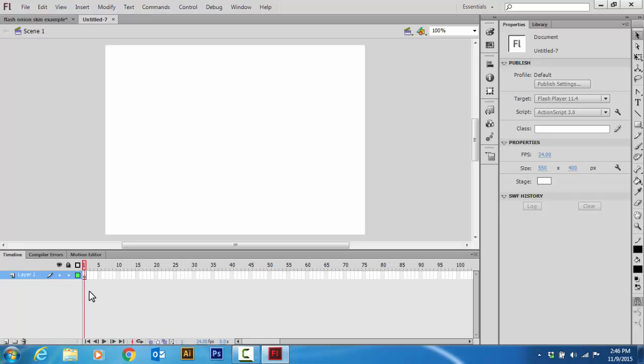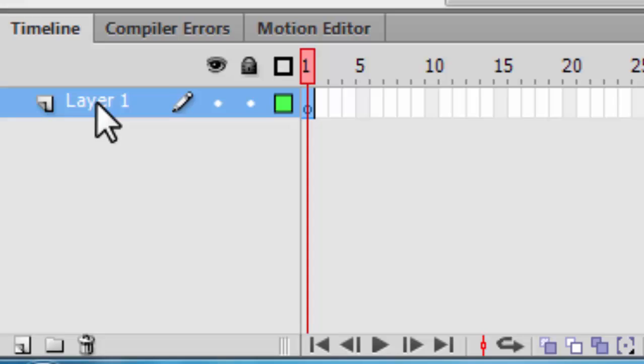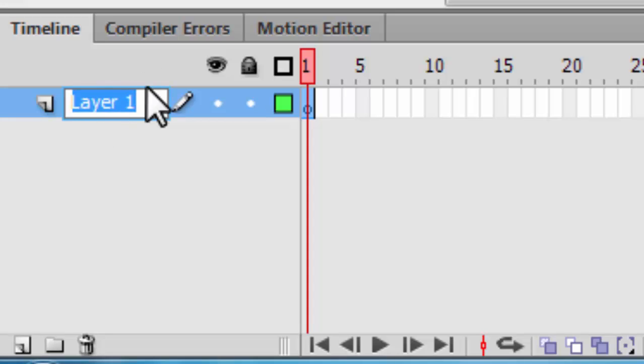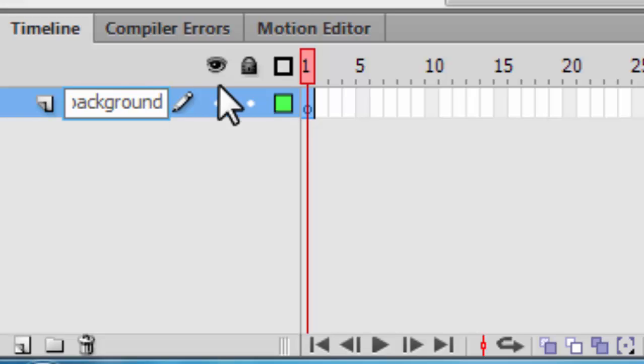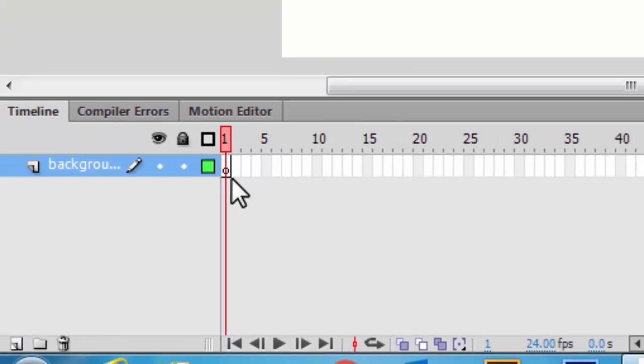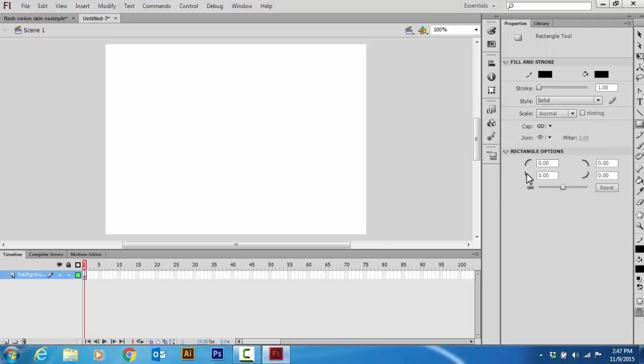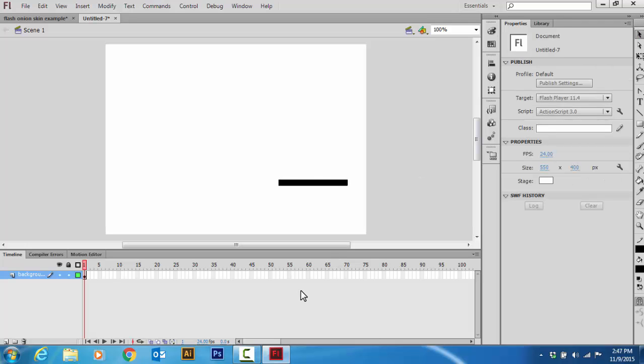Now you're going to make the background layer first. You're going to want to double click layer 1 to rename it. I'm going to name it background. And now I'm going to make my background. I'm going to keep it simple, I'm just going to give them one little platform.